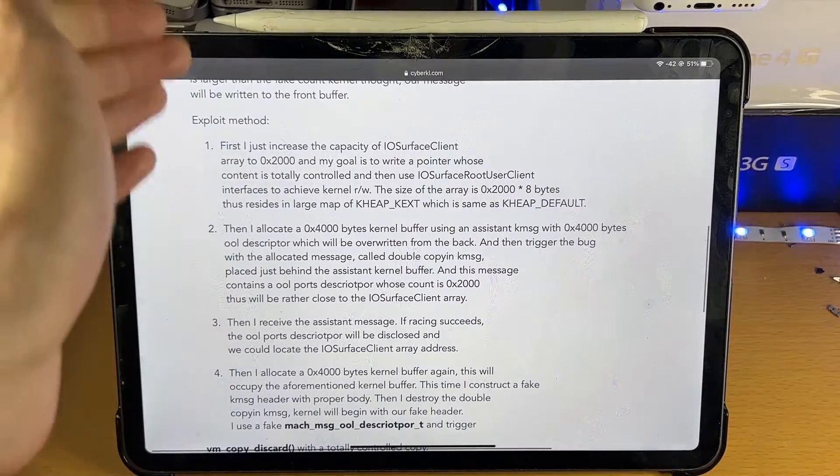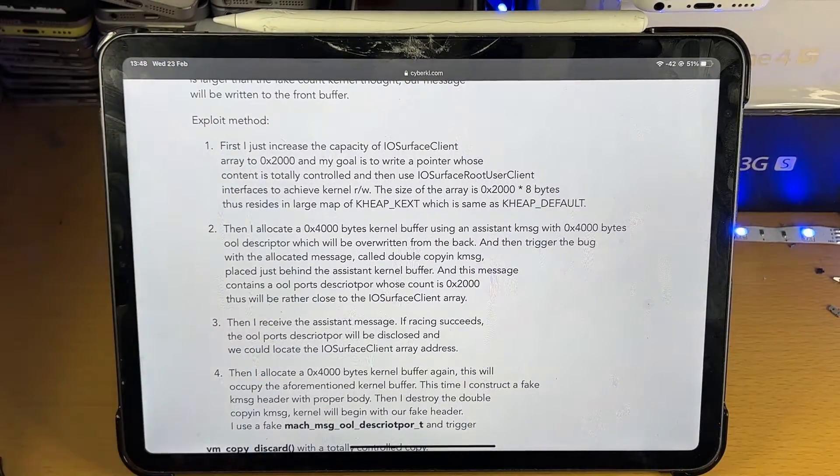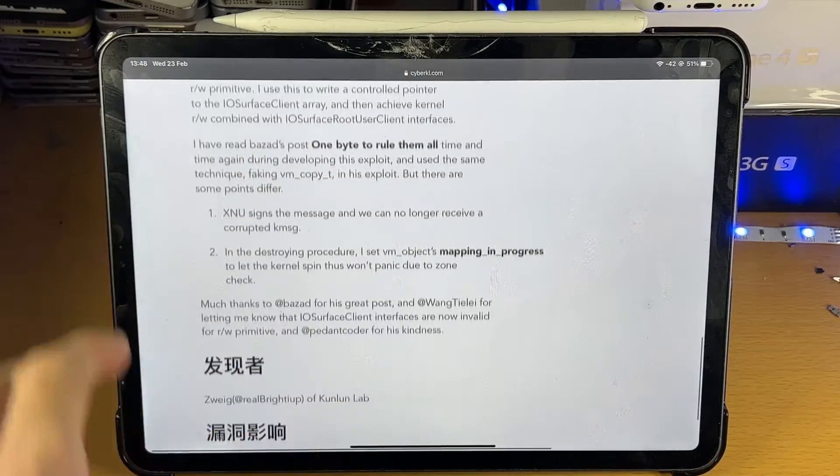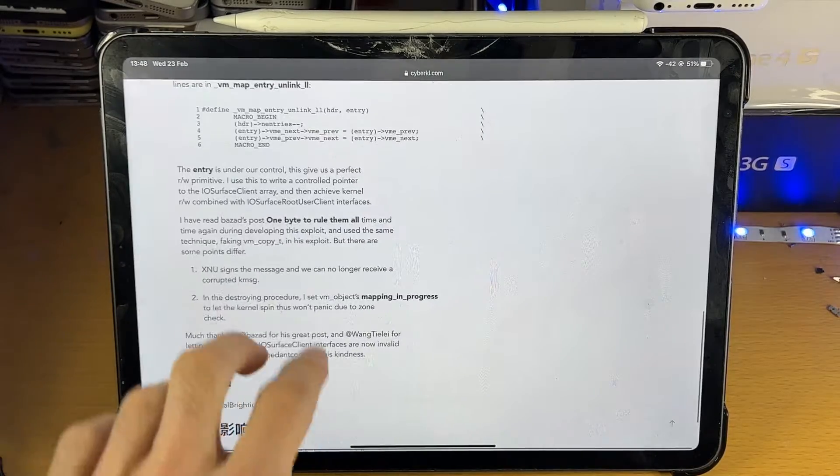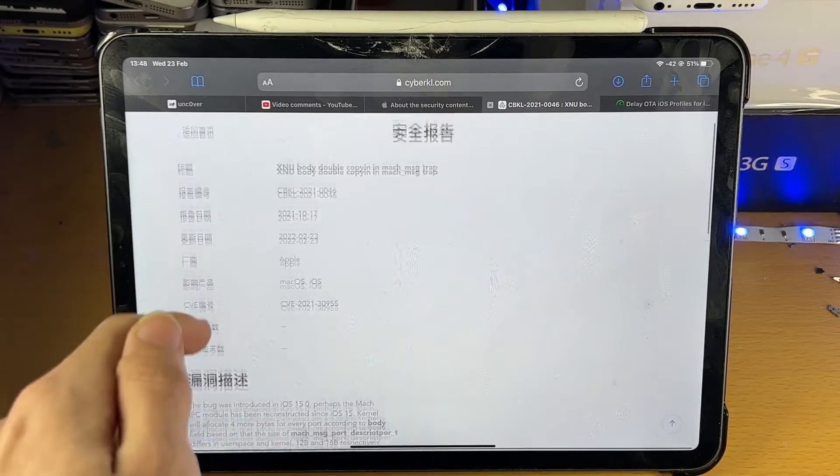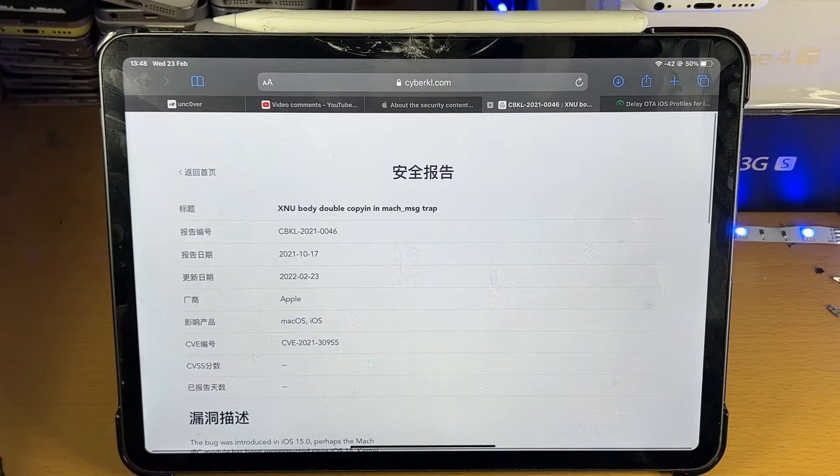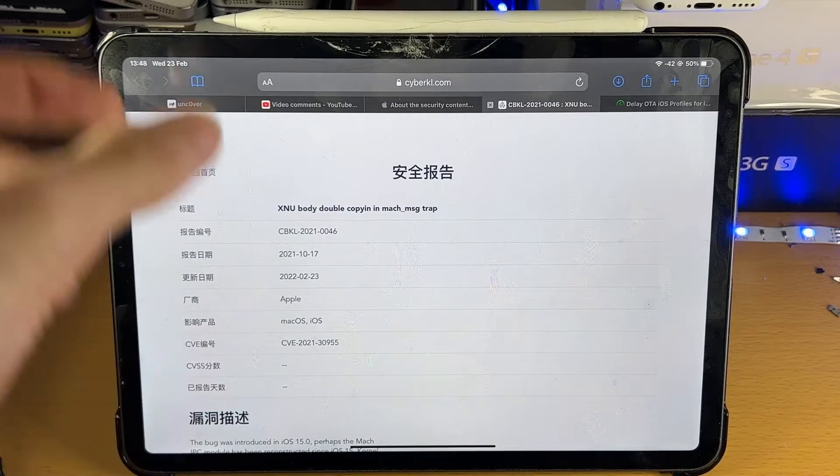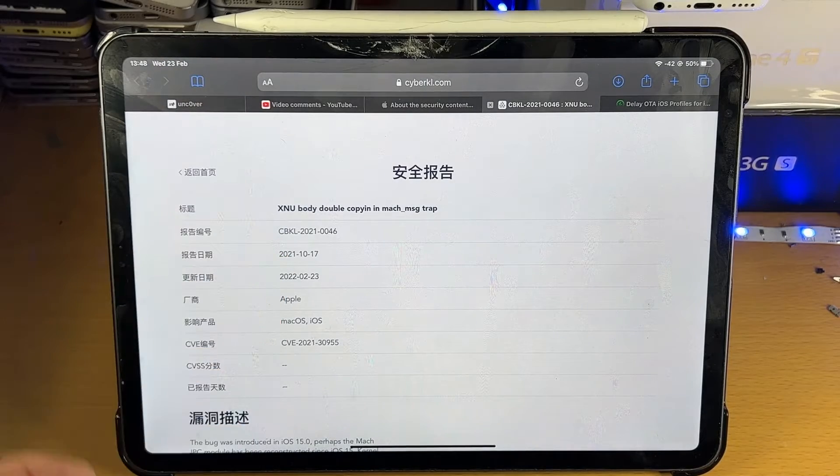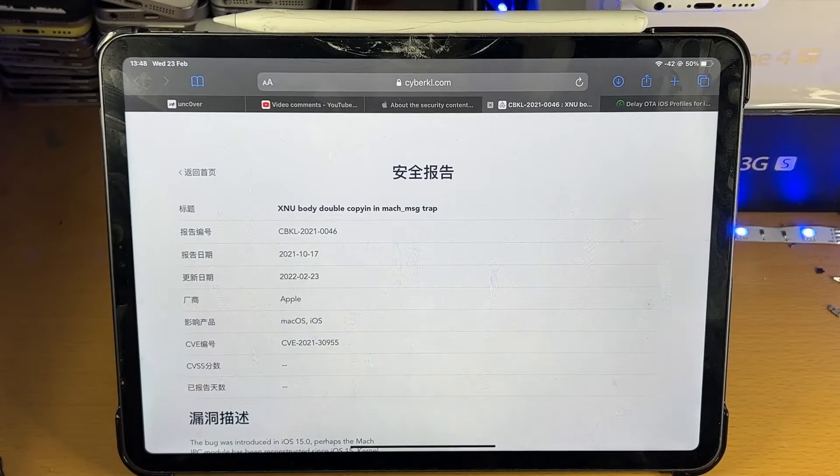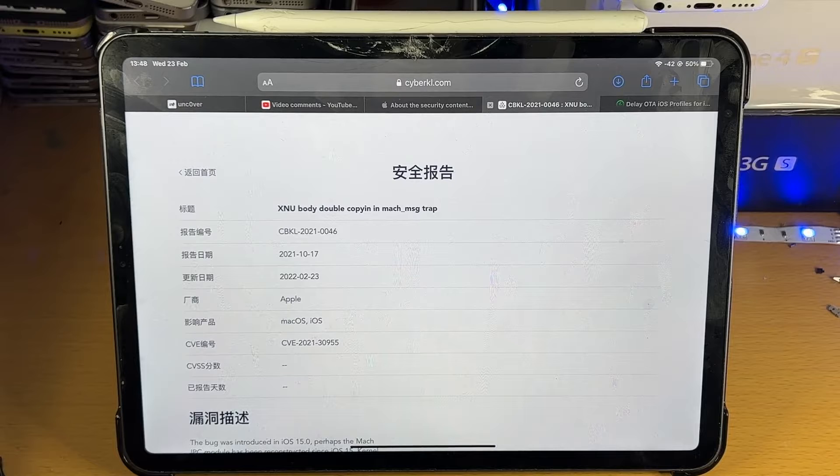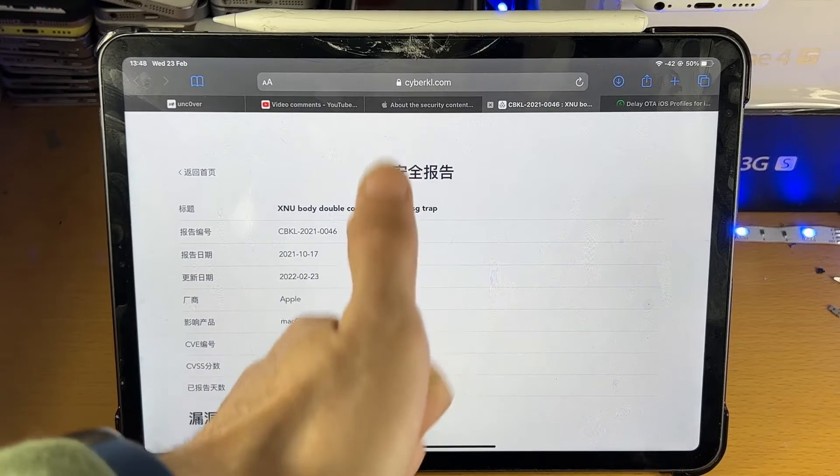So you can see in this article, it covers the exploit method. I really have no clue what any of this is. However, what I do know is this will be used in order to update the Uncover jailbreak to support iOS 15.0 up until iOS 15.1 and I'm looking forward to it.